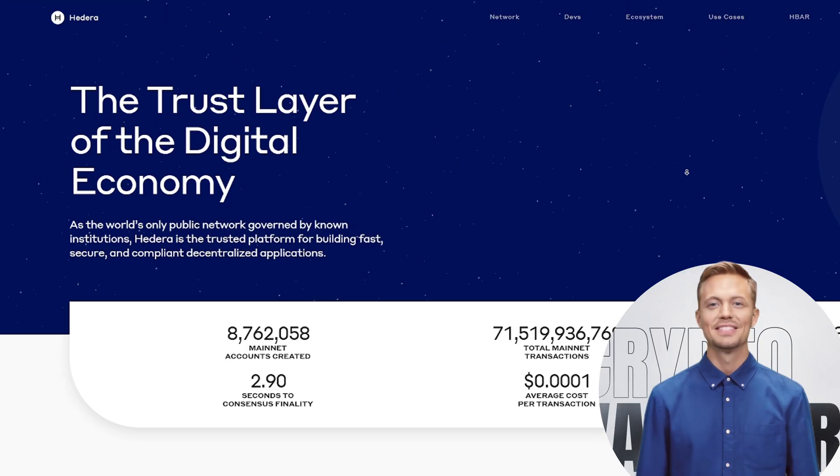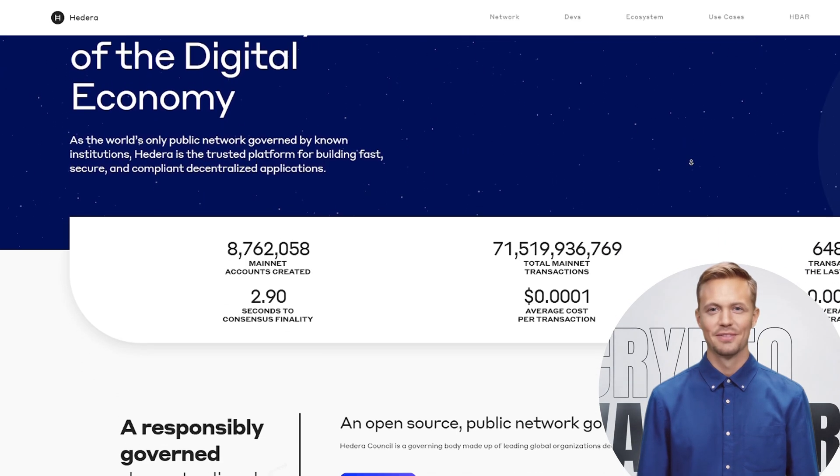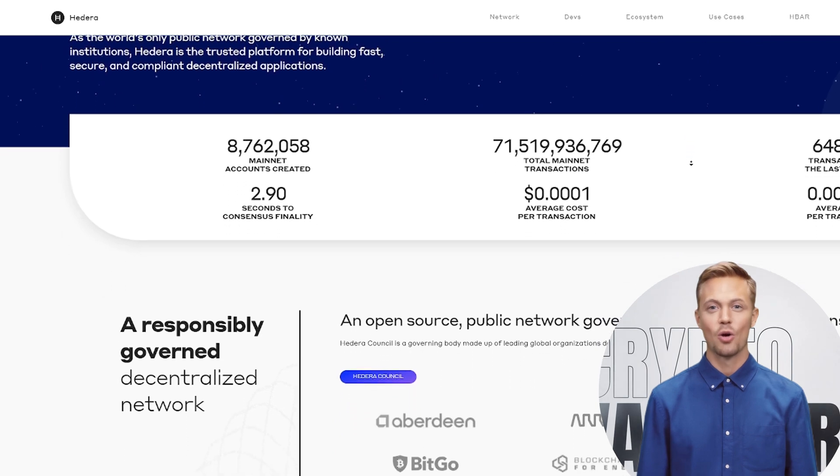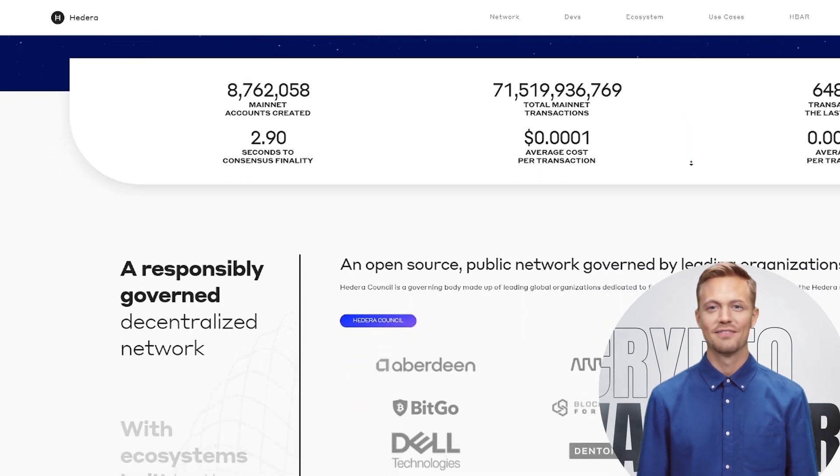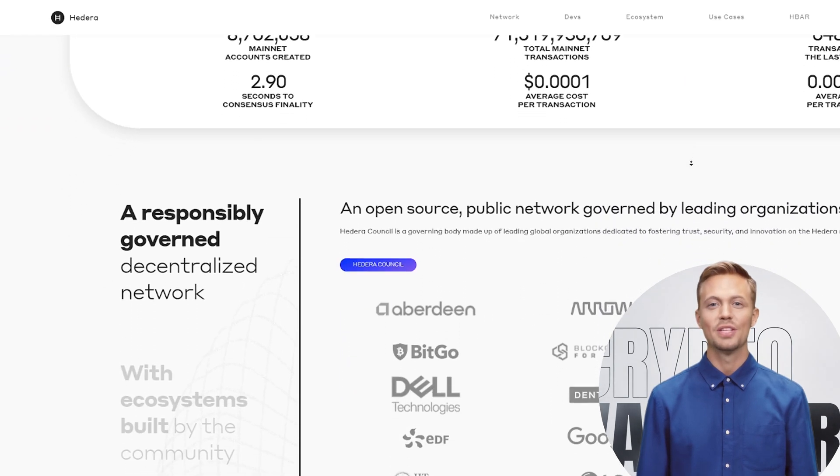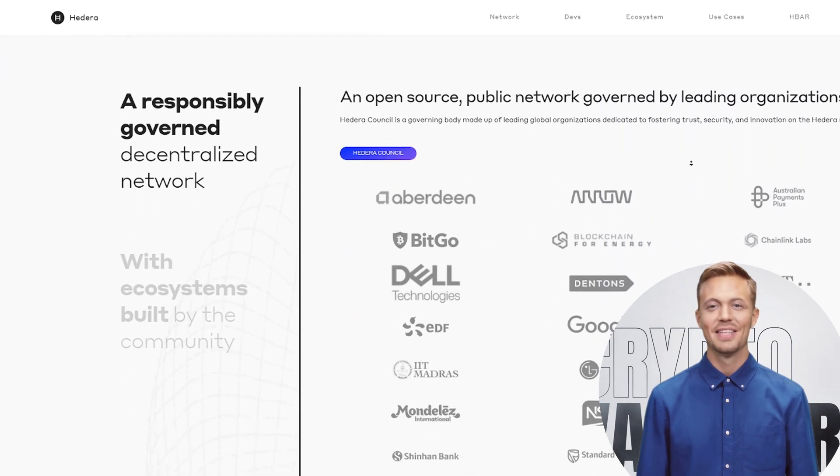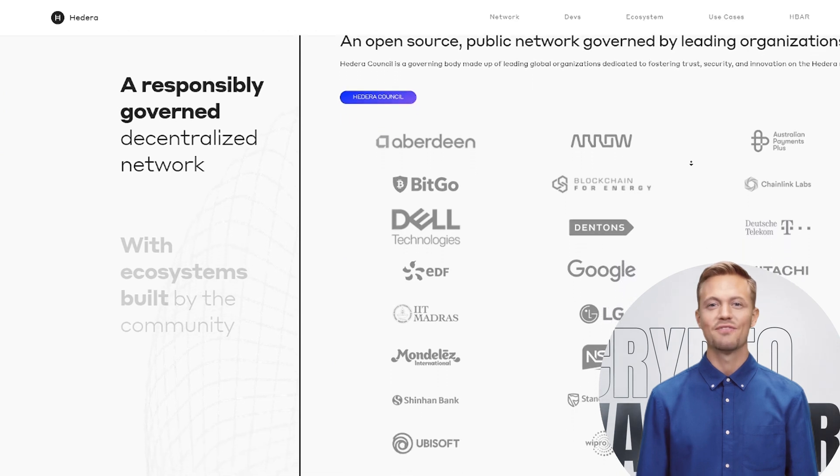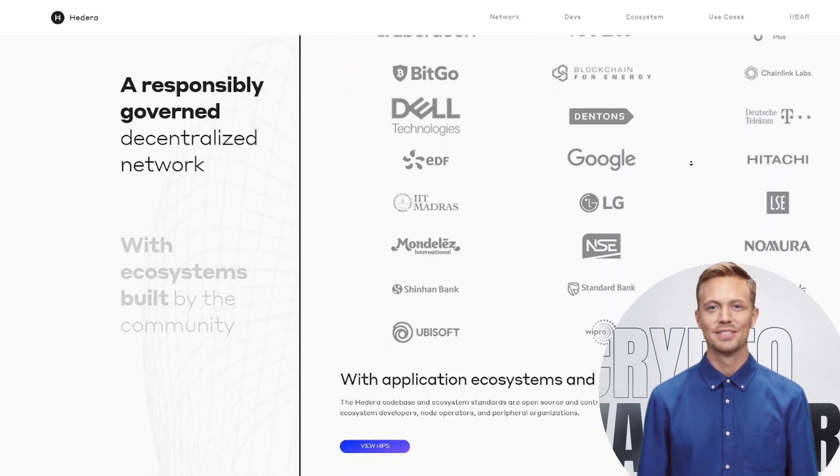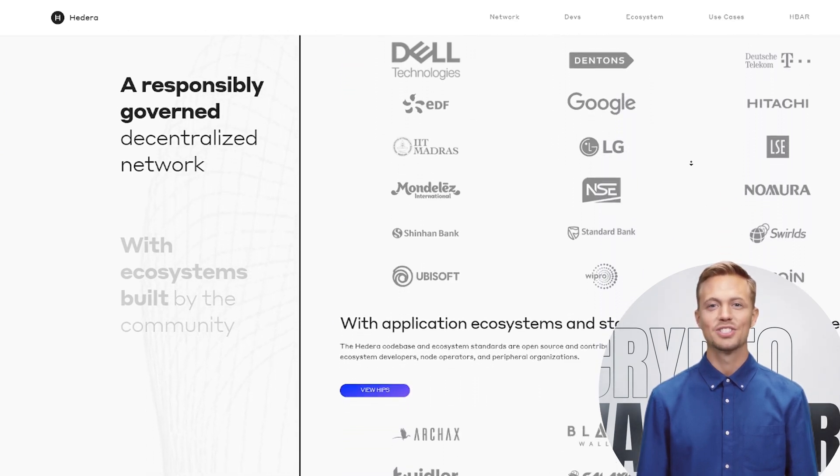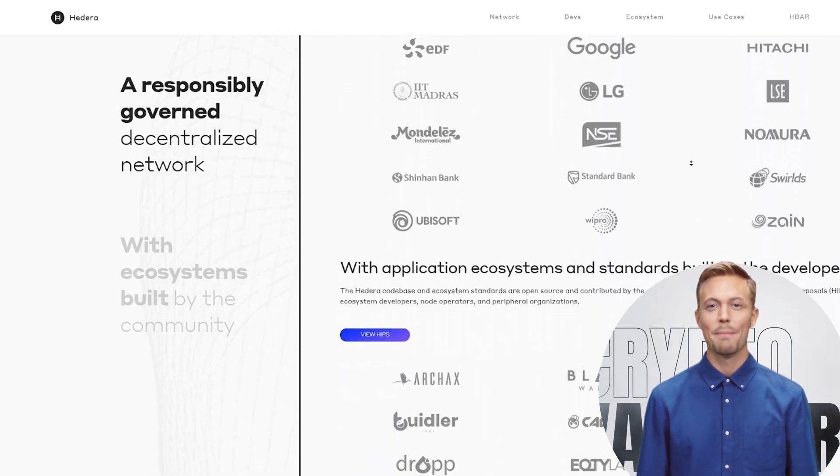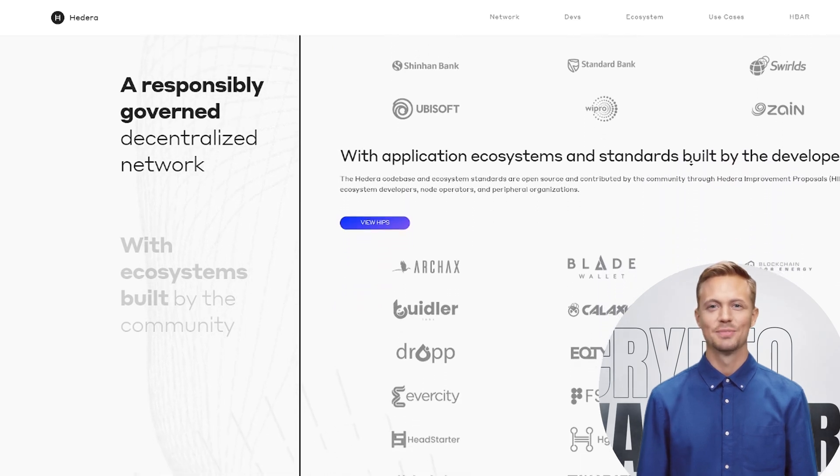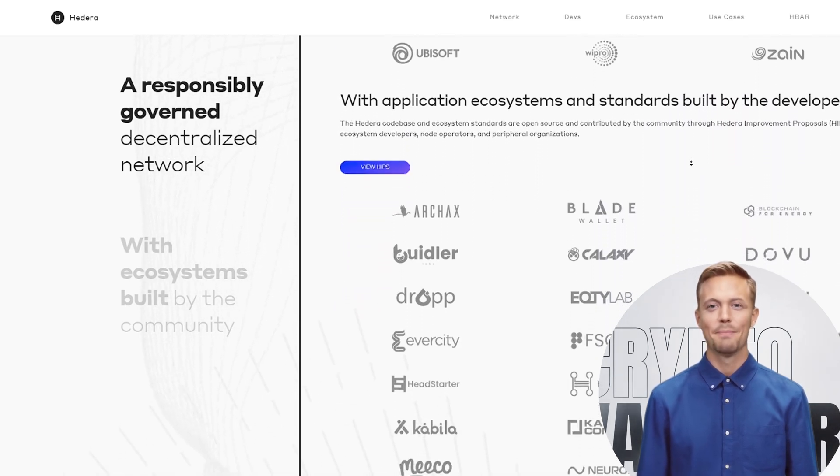The crypto world has a dirty secret. Most blockchains are too slow, too expensive, and too unreliable for real business. Ethereum charges $50 for simple swaps. Solana crashes weekly. Bitcoin can't handle 10 transactions per second.